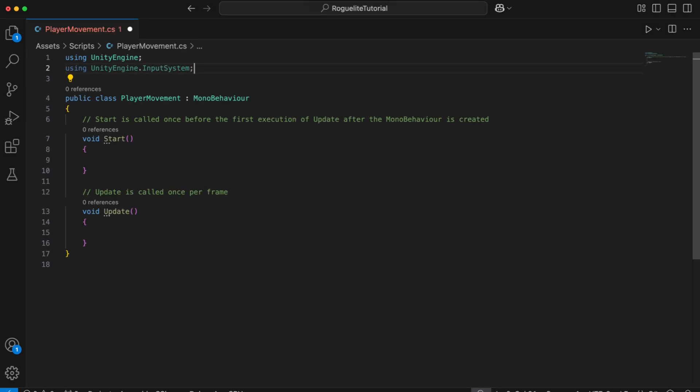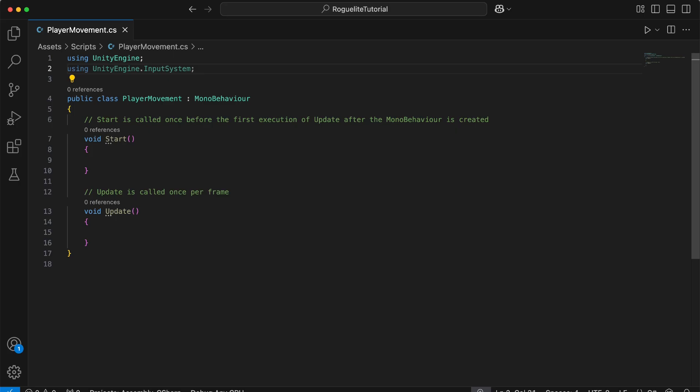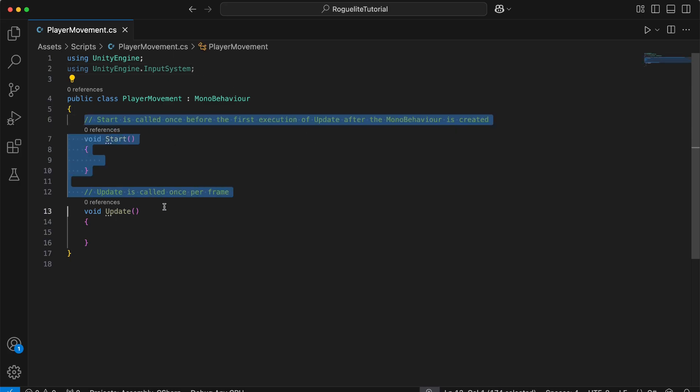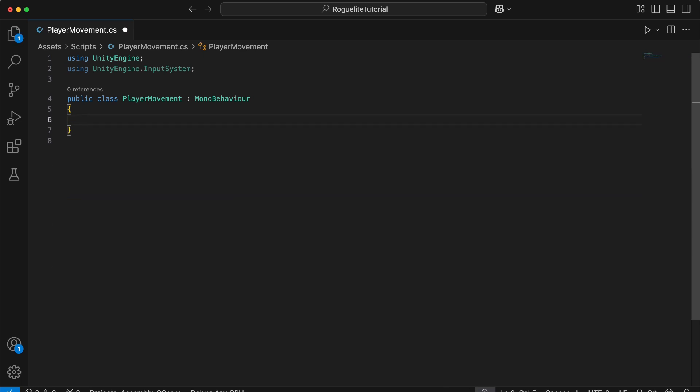You'll also see that the player movement class has already been created for us. This class inherits from MonoBehaviour. This means it can be attached to game objects in Unity as a script component. Unity uses MonoBehaviour as a base class for scripts to interact with game objects and handle behaviors. Before we begin coding, let's remove the start and update functions that are automatically added to the class. We won't need them in this one.